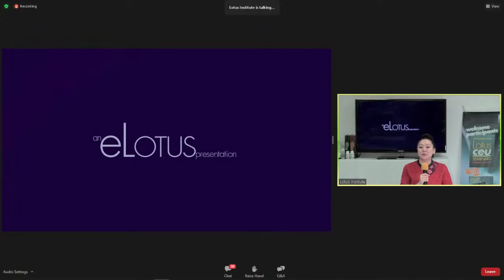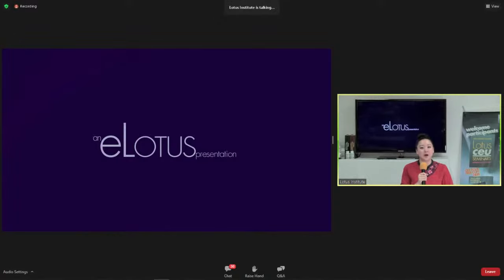A little housekeeping before we get started. Today's webinar will run from 9 a.m. to 6 p.m. with a one-hour lunch break set for 1 to 2 p.m., and two breaks in the morning and two in the afternoon. I just received the PowerPoint, so I'm working on it, and I will let you know when it is ready and available for you to download — it should be ready just a few minutes after class begins.